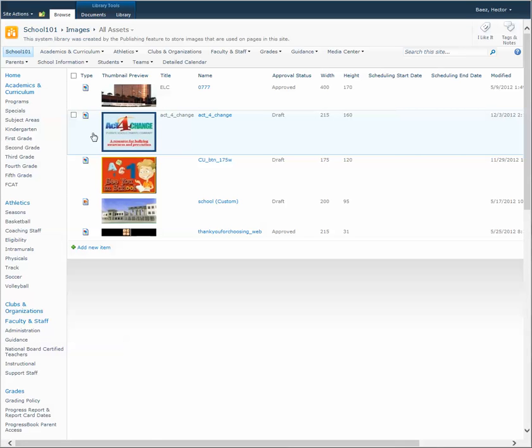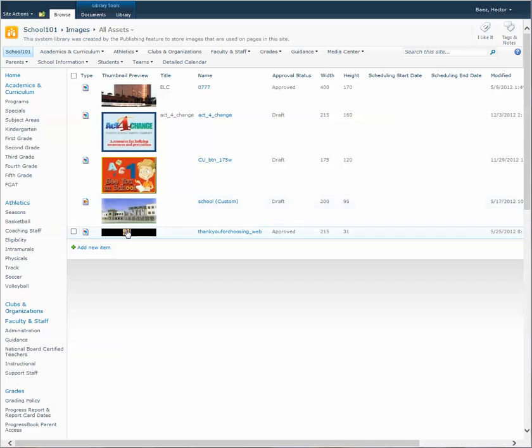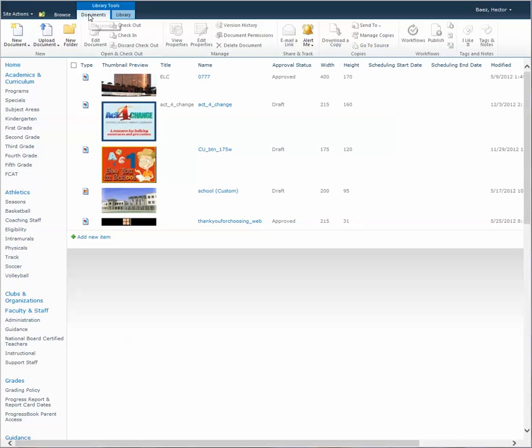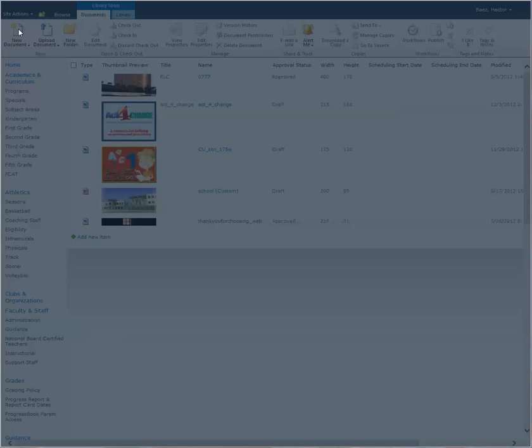And once this page loads, you'll see any images that have been previously uploaded. But to upload a new one, click on the documents tab and select new document.